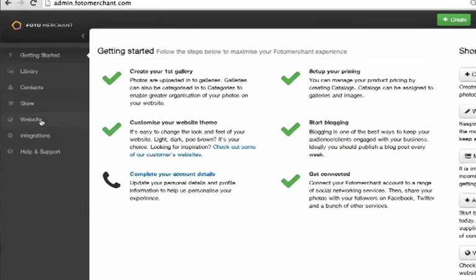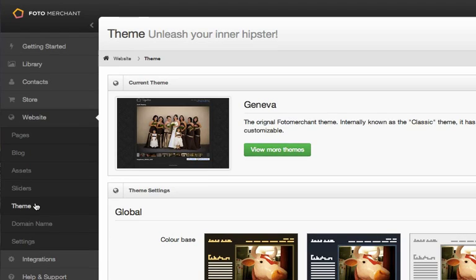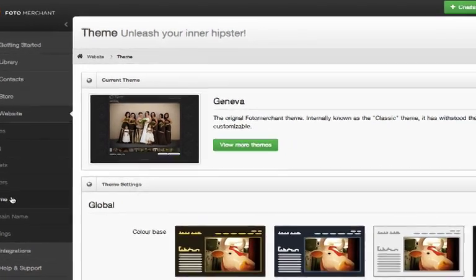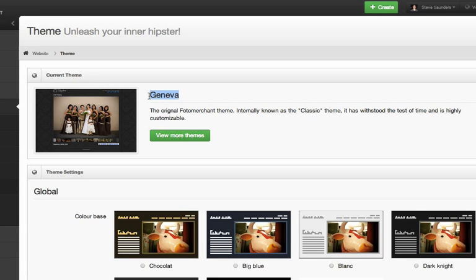I'm going to head first to the website theme section of my admin account. I just want to highlight the point that when I talk about the event gallery layout, I'm talking about a layout that is available in the original Geneva website theme. So if you're currently using the Phoenix website theme, you don't need to worry about running through this exercise. The event layout is from the Geneva theme.